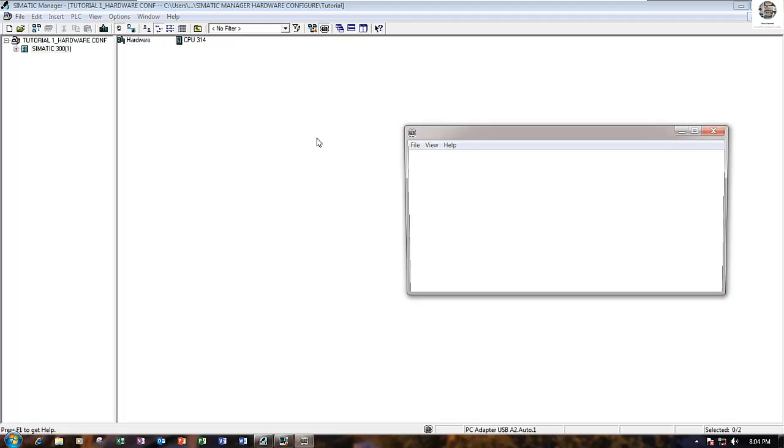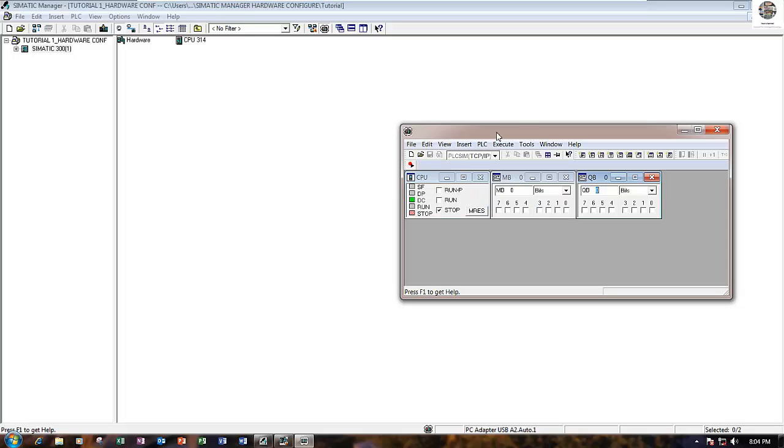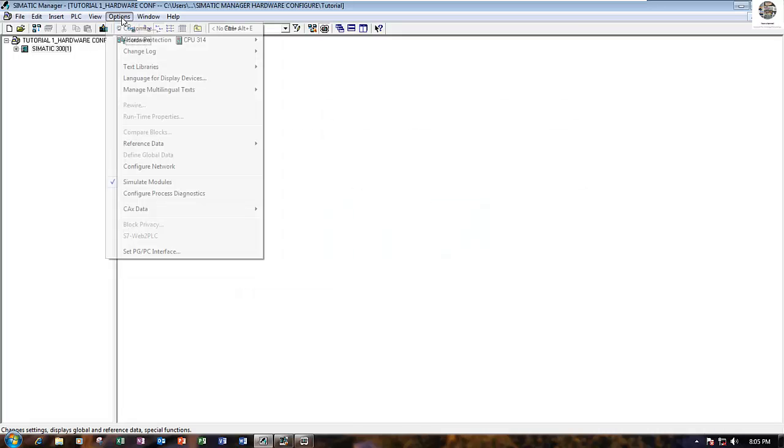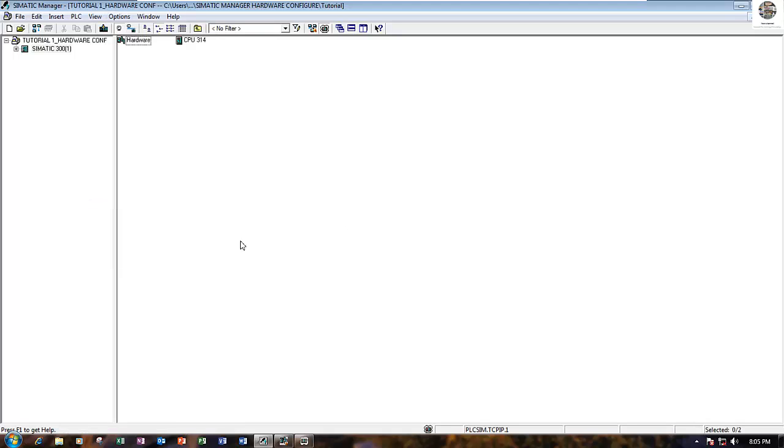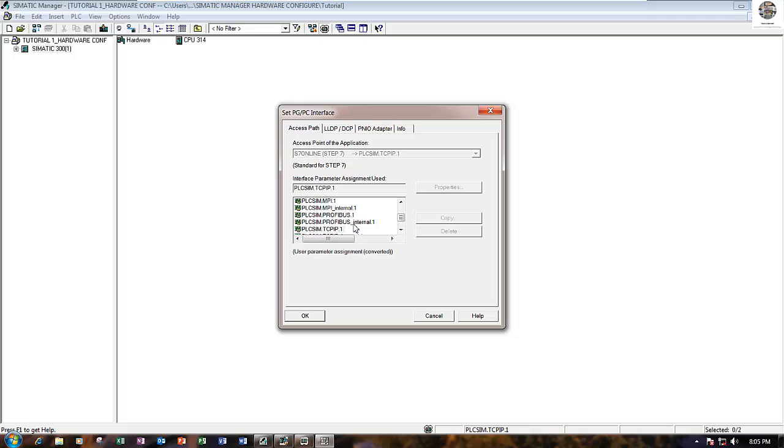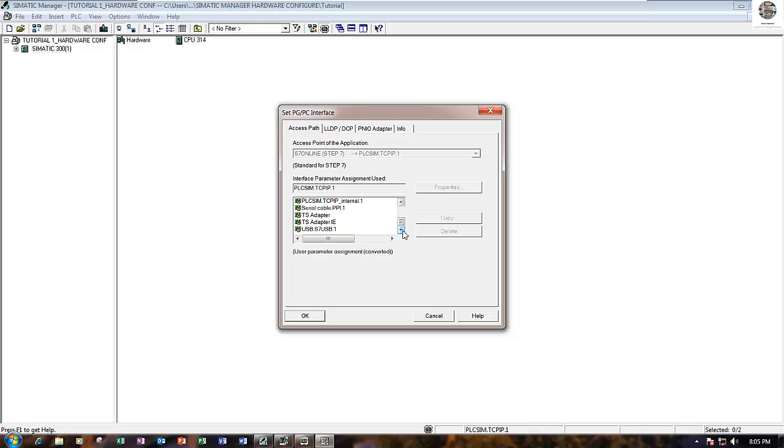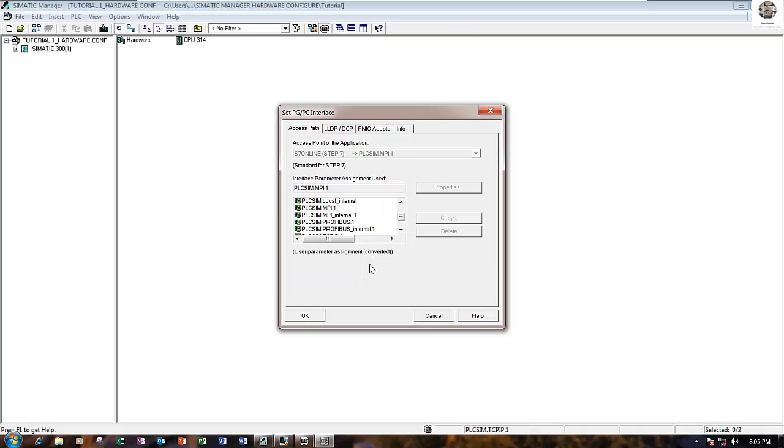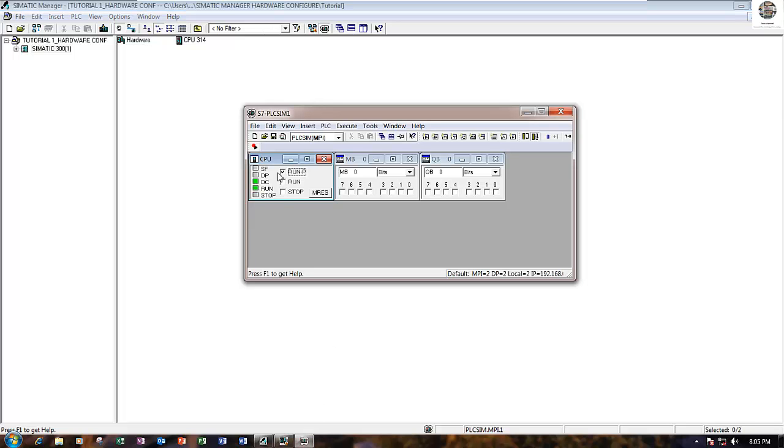Click simulation, then click Run PLC. Go to Options, Set PG/PC Interface, then go to PPI, then PLC SIM MPI. Go here, PLC SIM MPI, and then click OK and OK again.